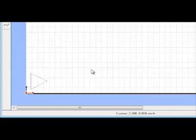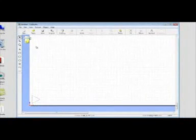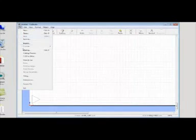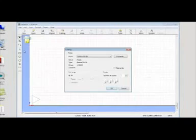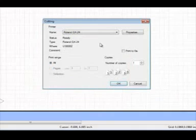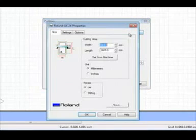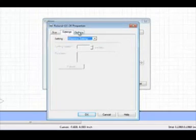Now we are ready to send the file to the vinyl cutter. Go to File, then Cutting. Verify that the Roland Cutter is selected and that the cutting area width matches what is available on the vinyl roll.